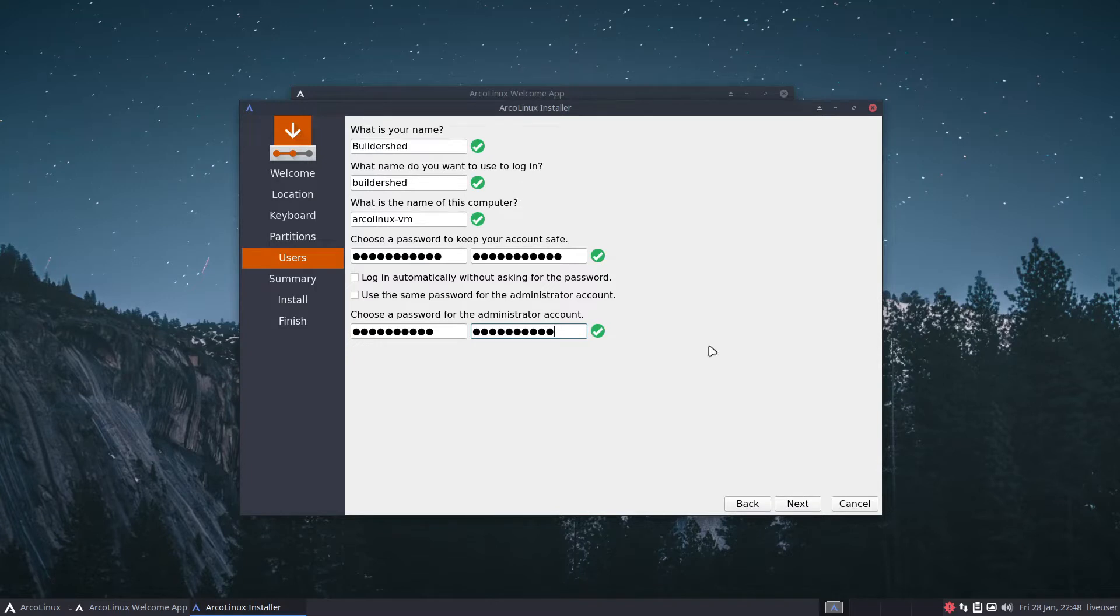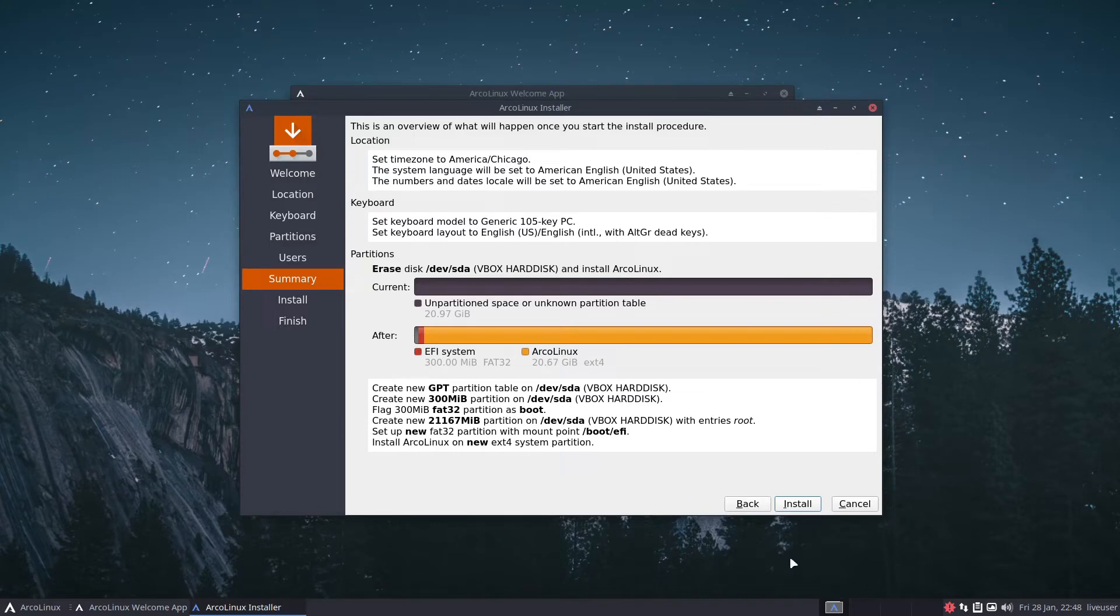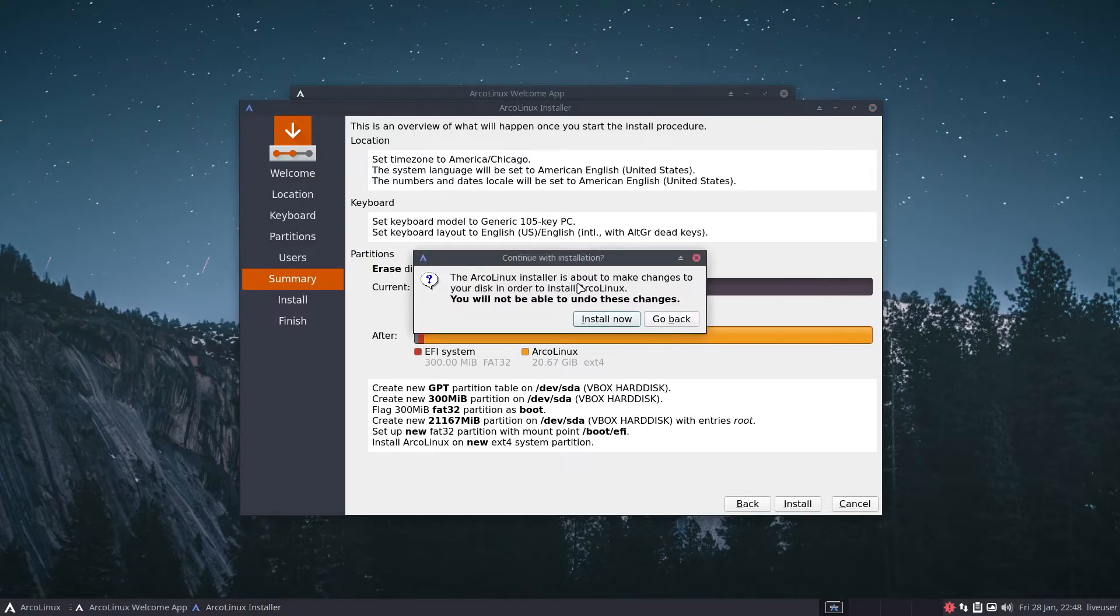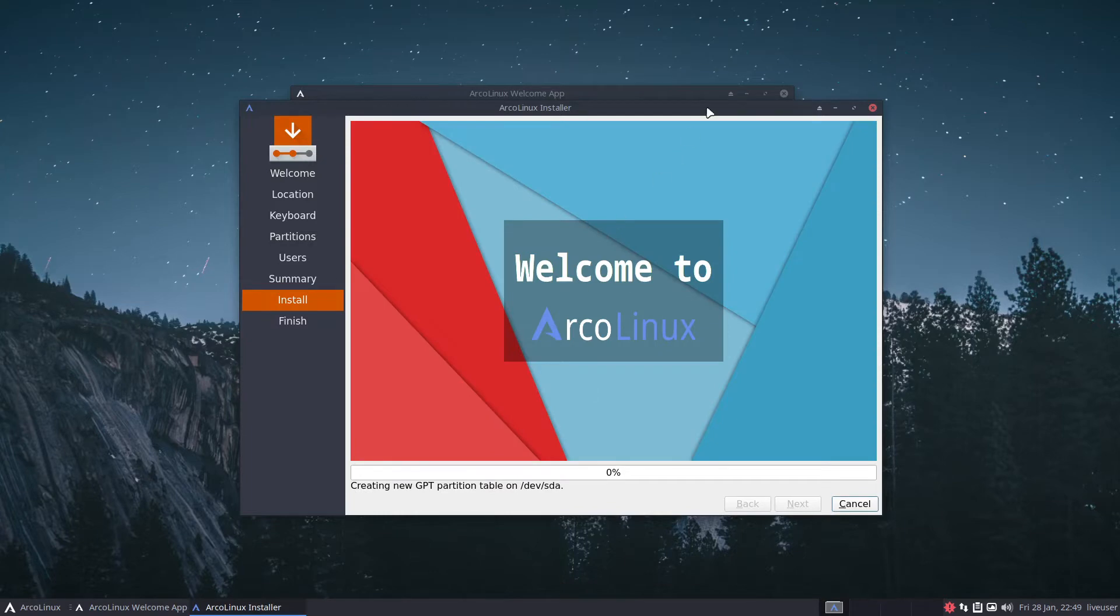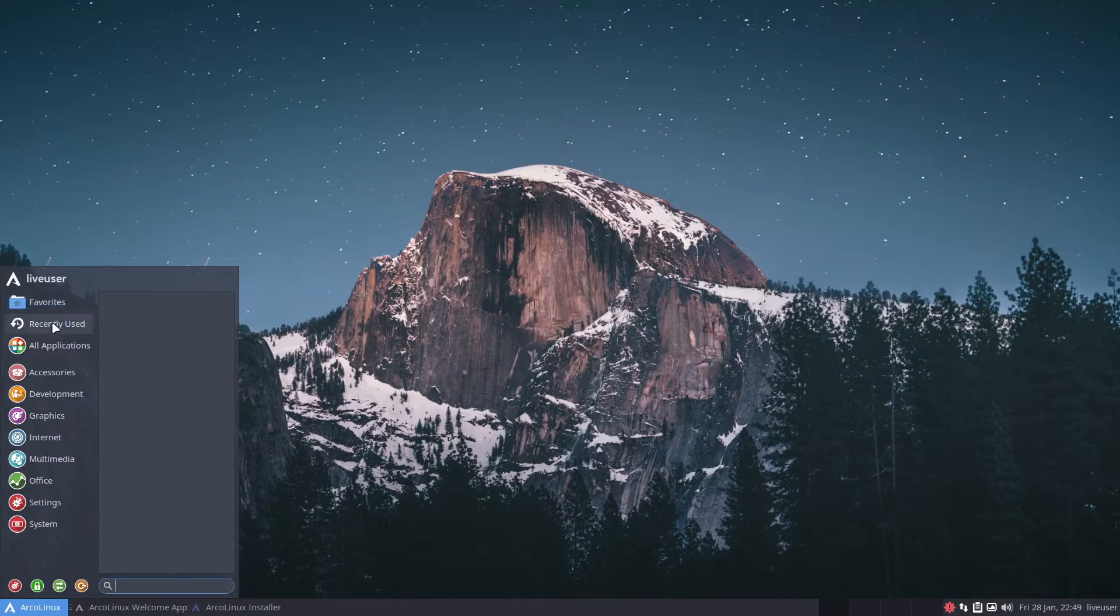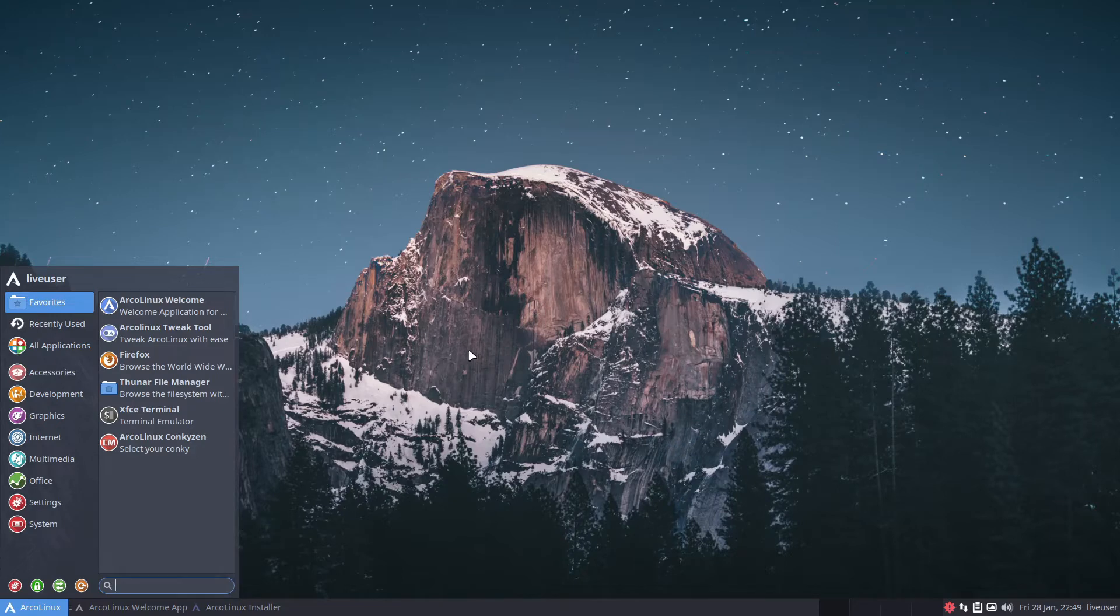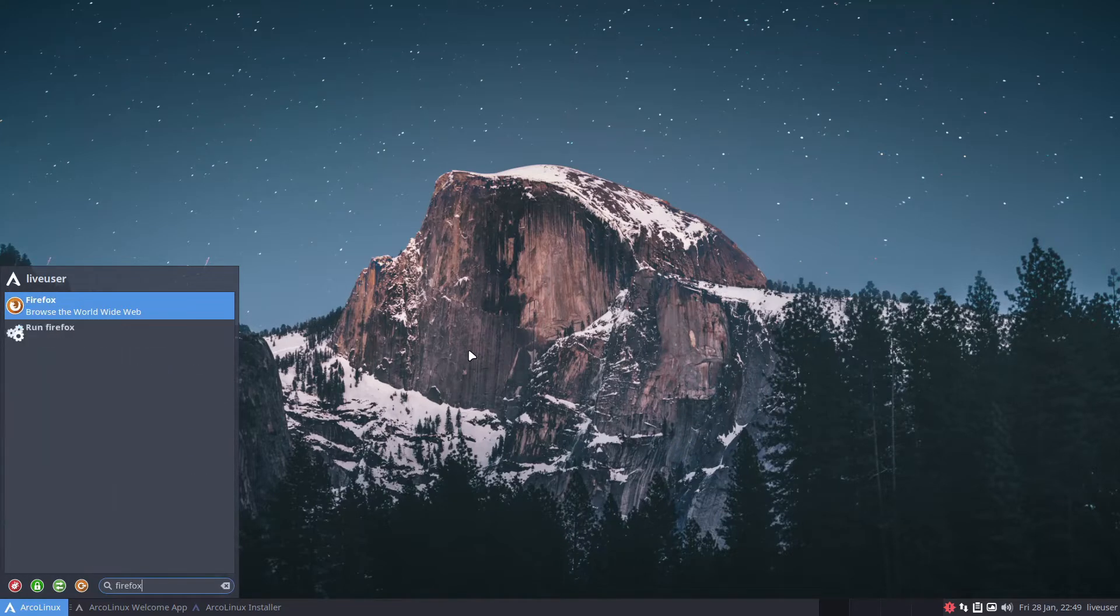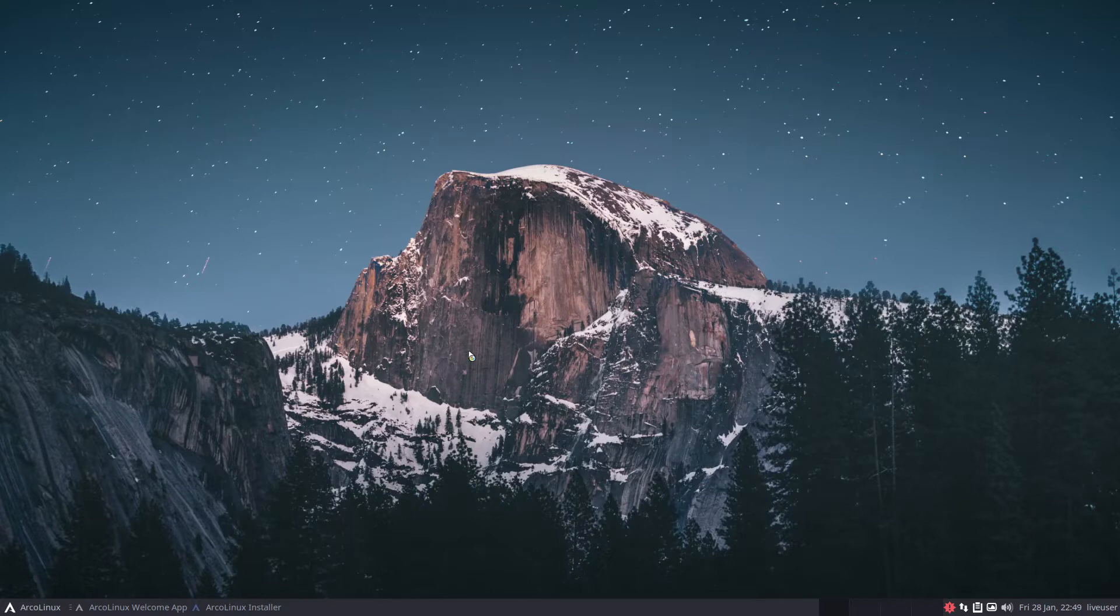This is the overview, quite self explanatory. The ArcoLinux installer is about to make changes to your disk. You will not be able to undo these changes. That's basically the rule of thumb here. Now while it's installing I'm going to show you all the philosophy of ArcoLinux.